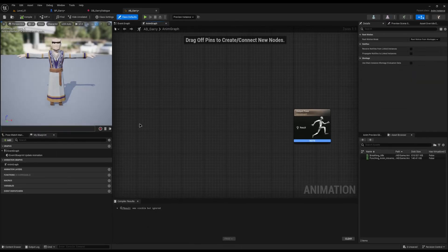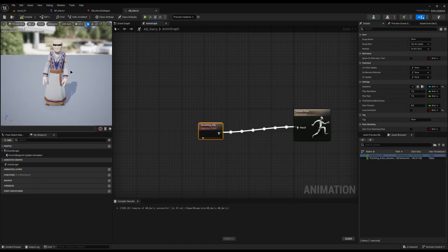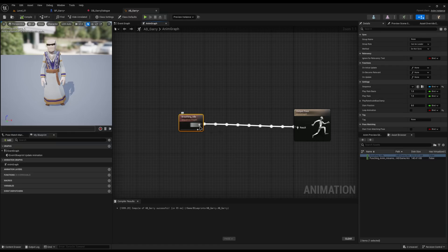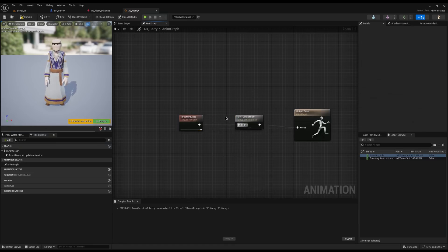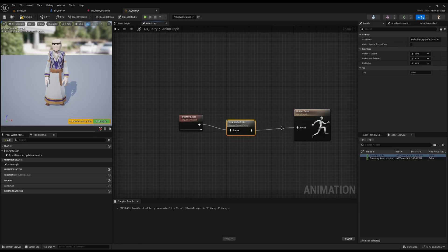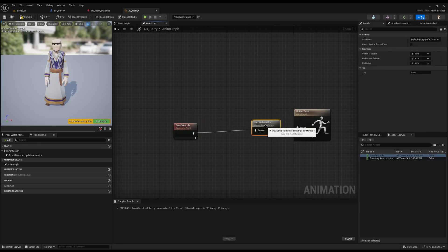Opening Gary's animation blueprint, you'll see the output pose wants an animation connected to it. You could just drag the breathing idle in and connect it, compile, and that would work — but it won't play montages yet. To override it and allow montages, drag off from the output and type 'Default Slot.' You can put this node anywhere, but it's typically advised to place it as close to the output node as possible.